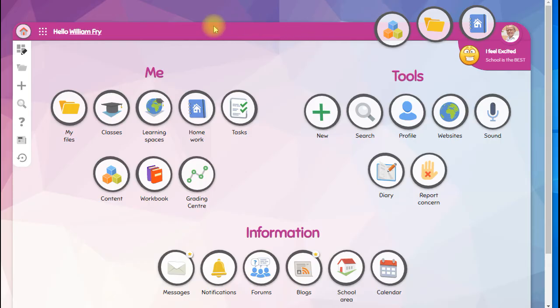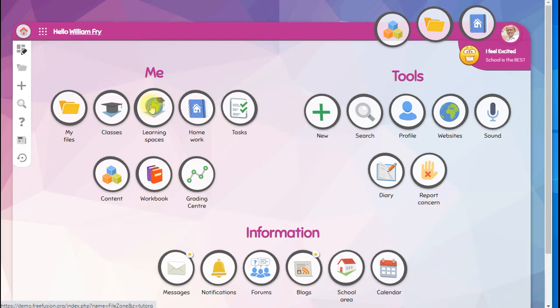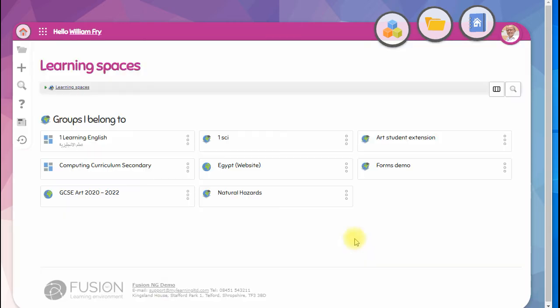There's another place just like classes called Learning Spaces, and these are groups that your teachers created that you're a member of. It might be after-school clubs or teaching and learning groups.